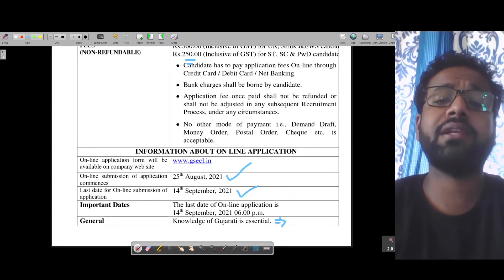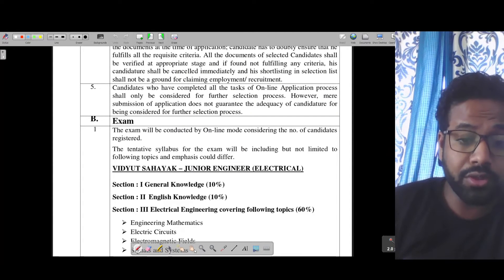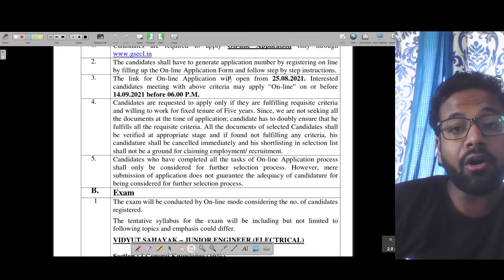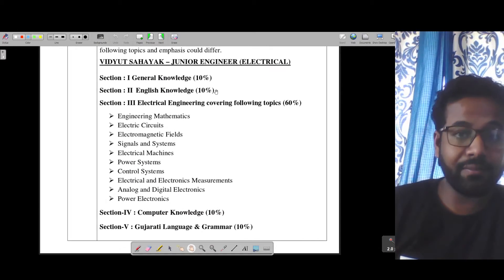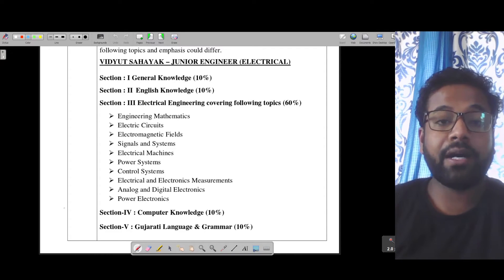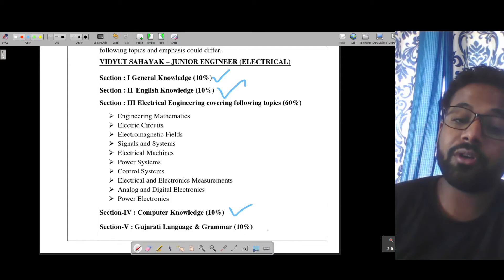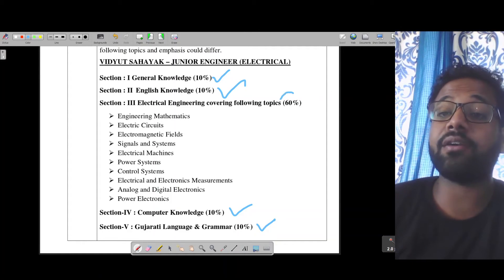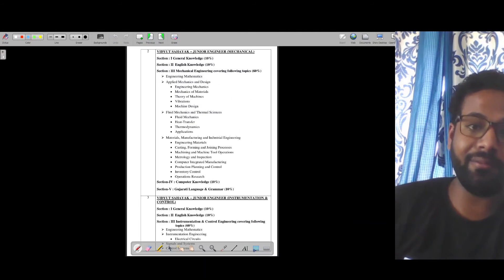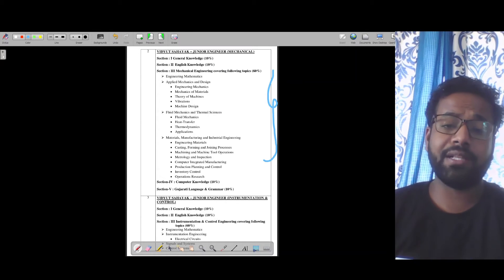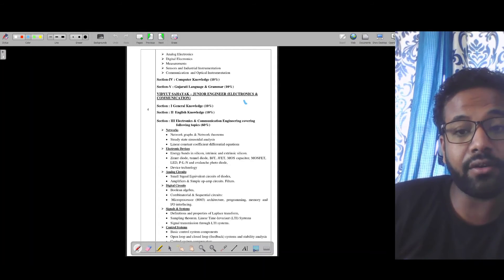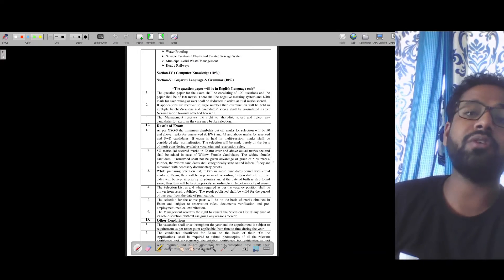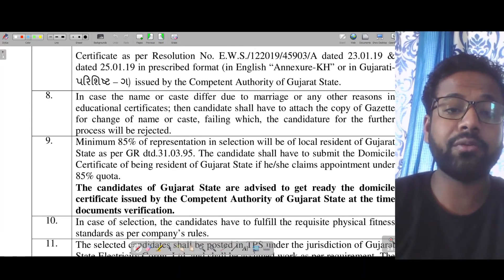You can see these are the syllabuses - for electrical, for mechanical which you can get by visiting the official website, for instrumentation and control, for electronics and communication, metallurgy, and civil. The syllabus you will find on the website. There is one more point that I would like to discuss.